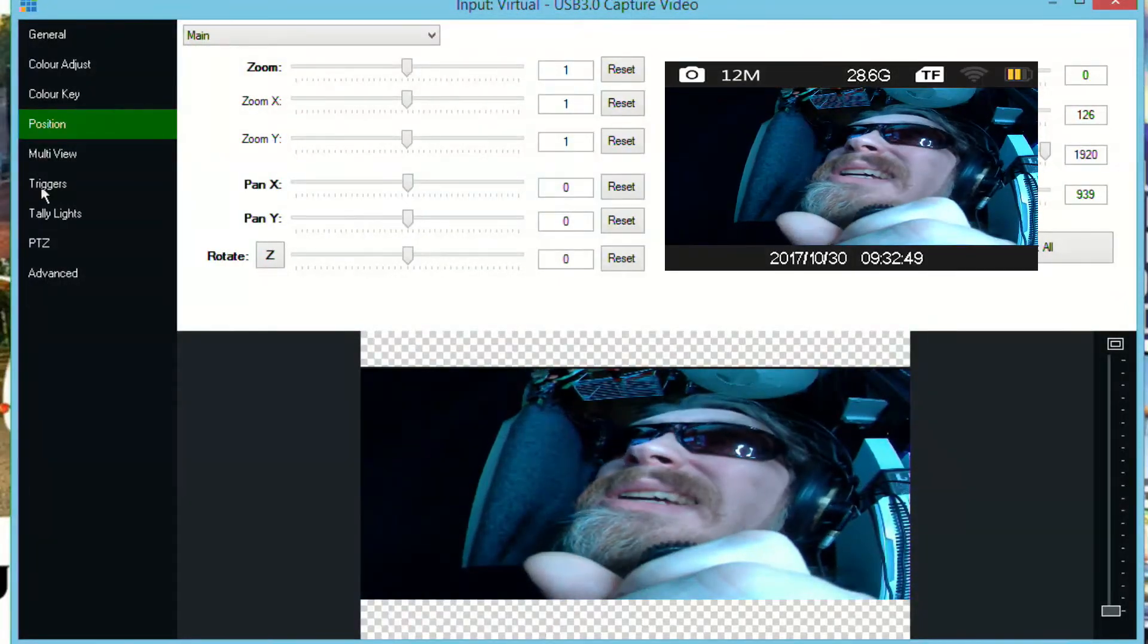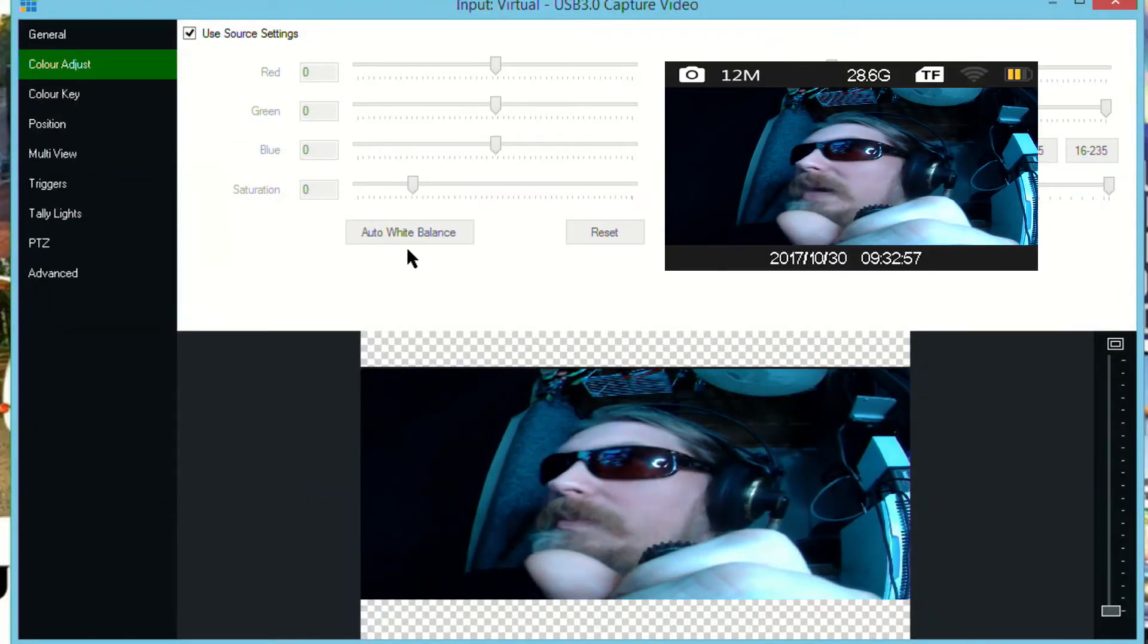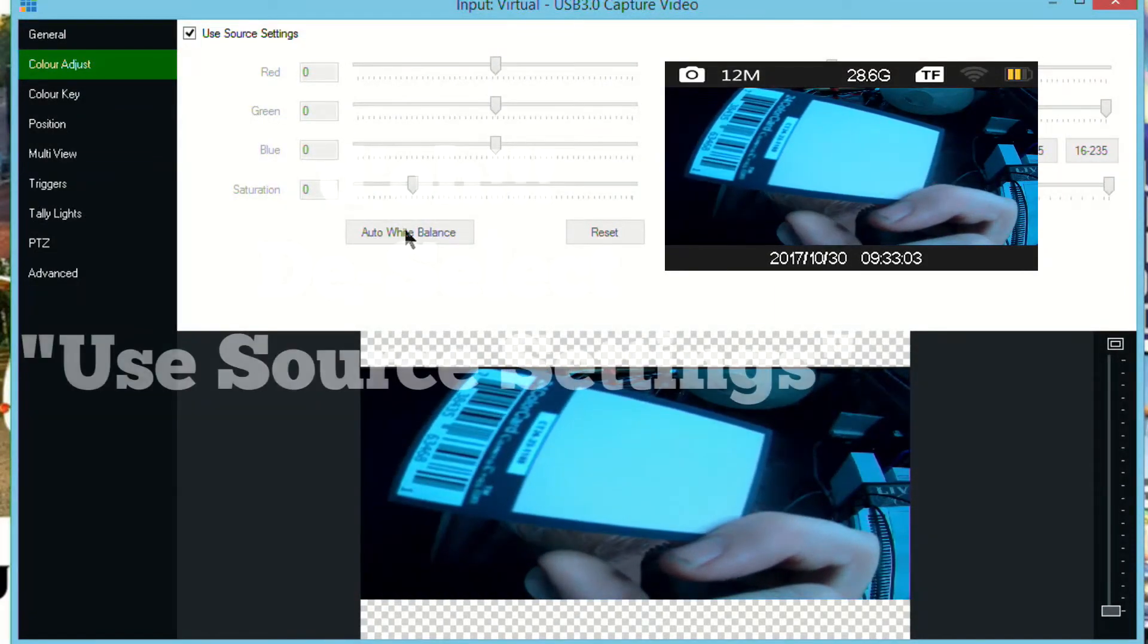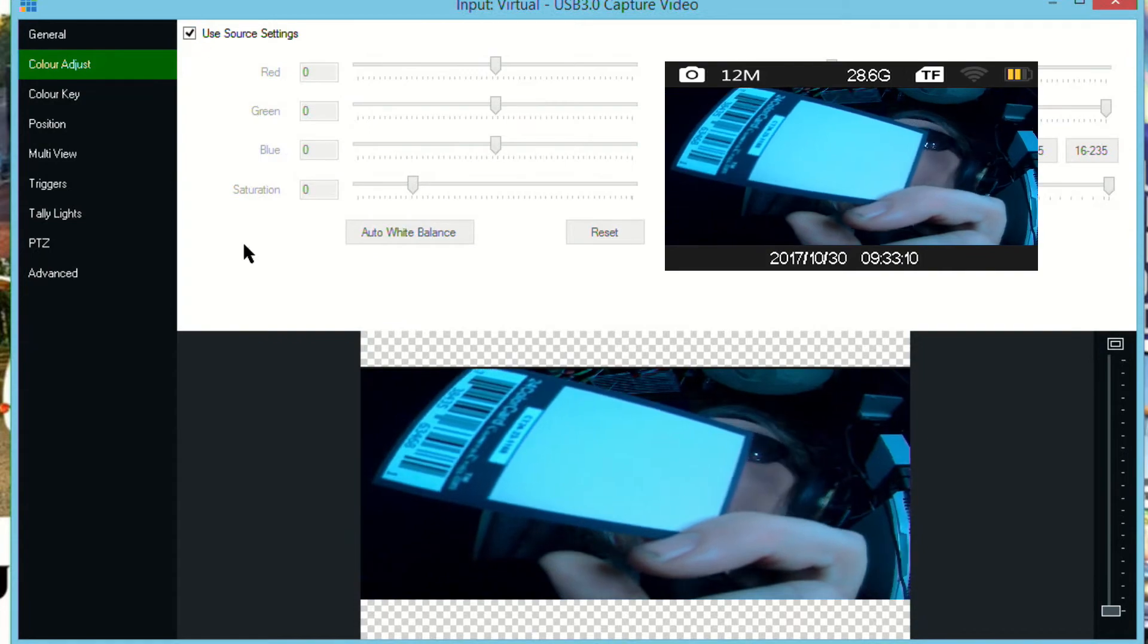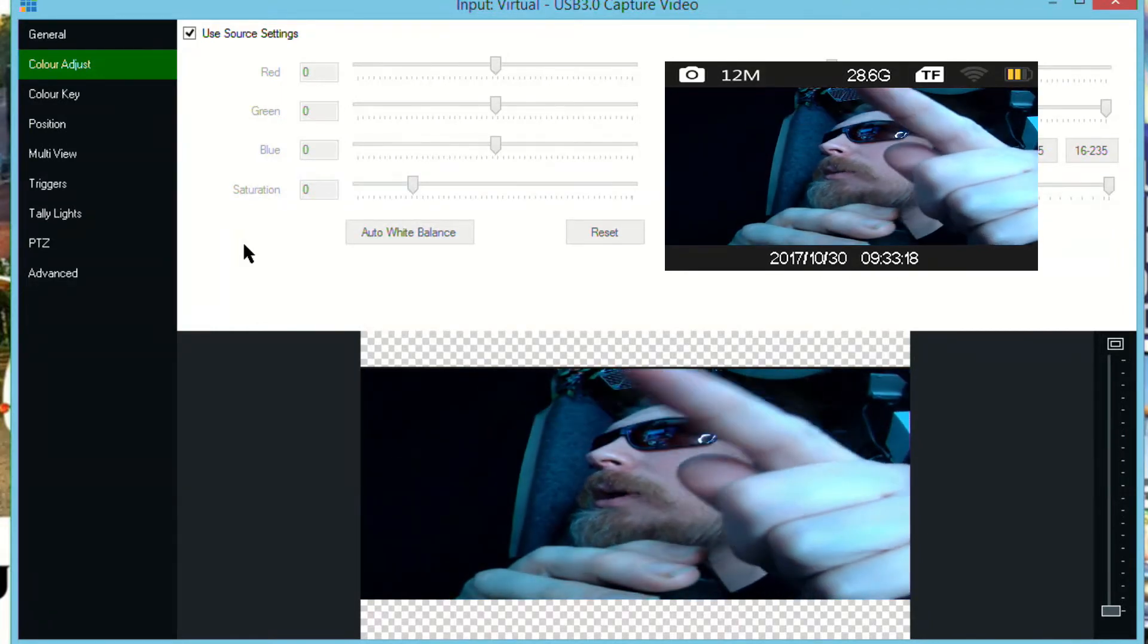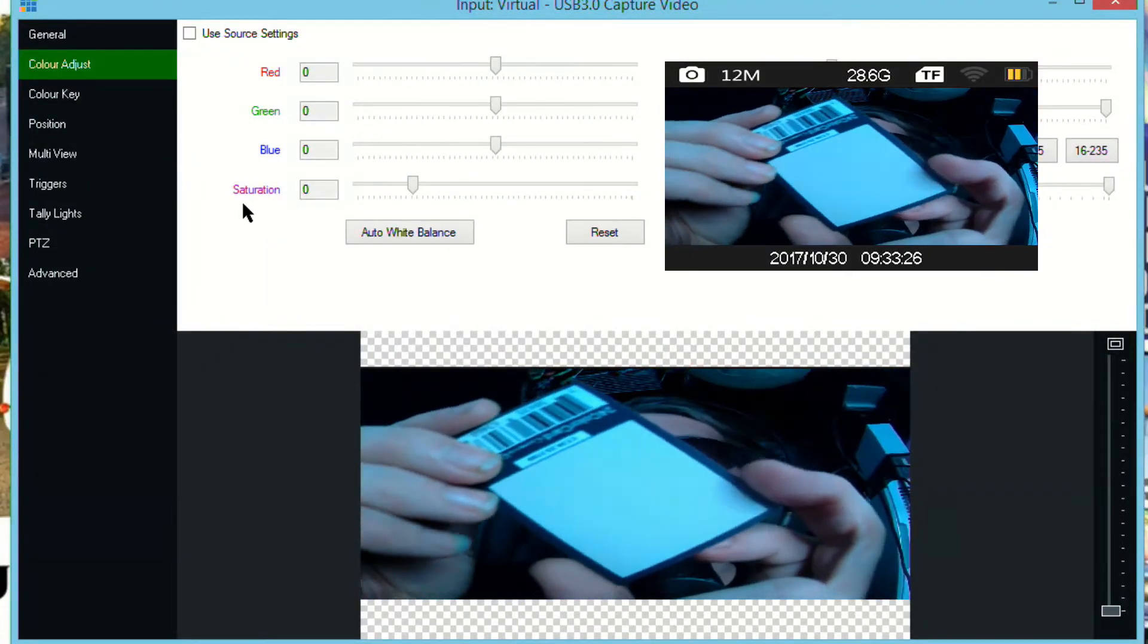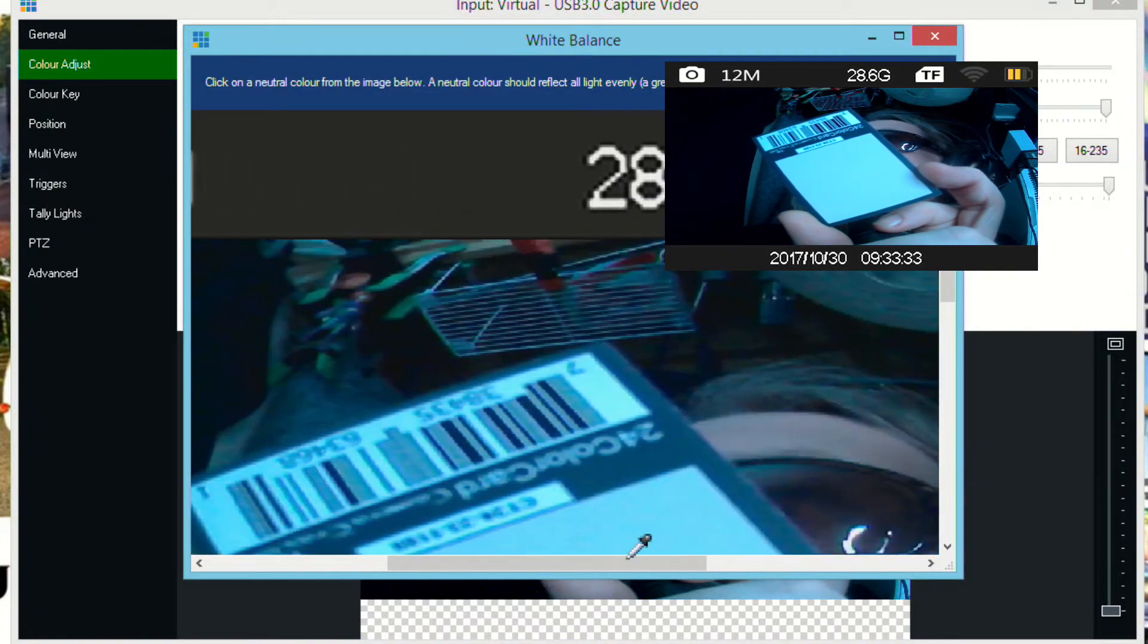Now the other thing we need to do while we're in here which is really important is that we have to do a color adjust and we need to do a white balance. Now right here I have my tiny card, hold it up, hit white balance. Let's try this. So if you look over there up in the corner there's a checkbox that says use source settings. And I don't want the source settings, I want to change it. That's the whole point to creating the virtual input. We have the original one which will look different than this.